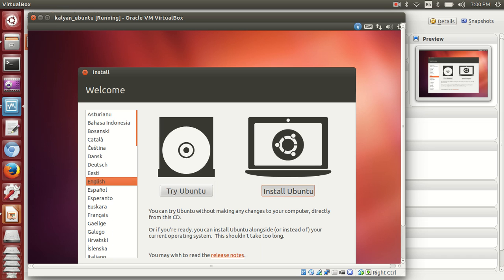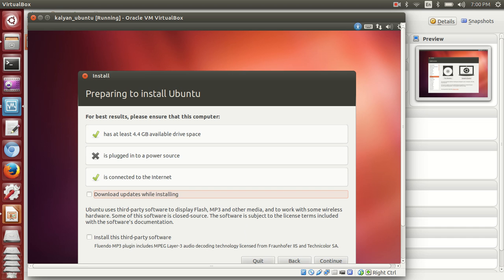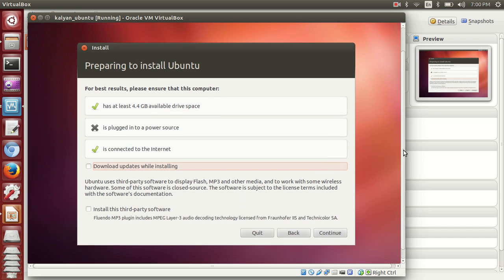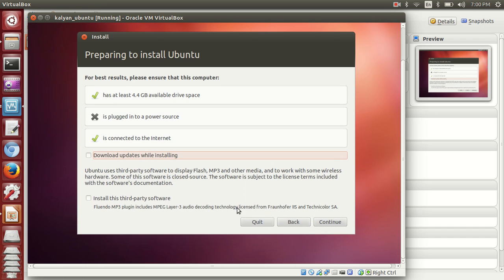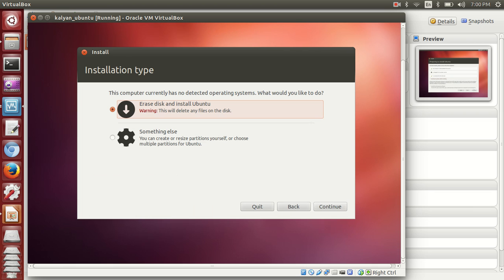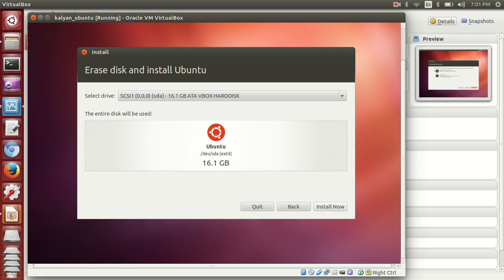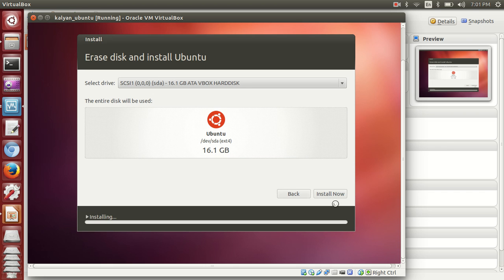You'll have an option for selecting downloads and updates during installation, or installing third-party software. It's up to you - you need internet if you check this. If you don't have internet right now, simply continue. You have an option to erase disk entirely or something else. If you're going with VirtualBox, you can go with erase or something else - anything is fine. I'll give 16GB space for Ubuntu and install now.